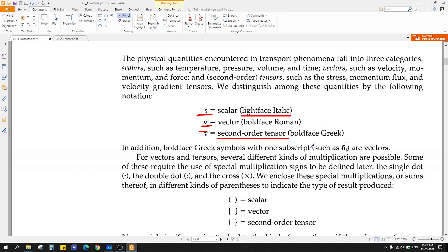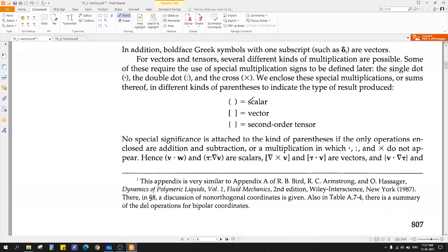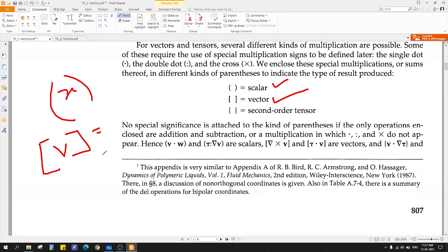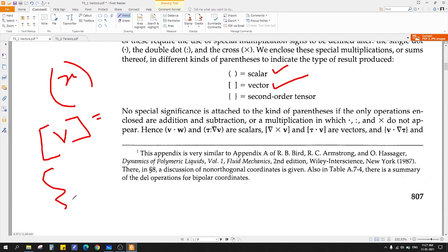This is just notation; we will come to details in later sessions. Suppose we have a variable X wrapped in parentheses — that means it is a scalar. If you have a variable wrapped in square brackets, that means it is a vector. If you have a variable Y wrapped in curly braces, then it is called a second-order tensor. Tensors are always second-order, so you can say second-order tensor or simply tensor.